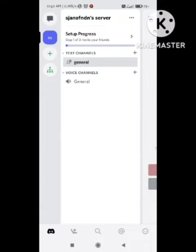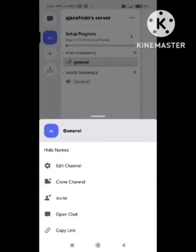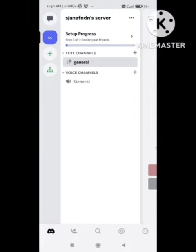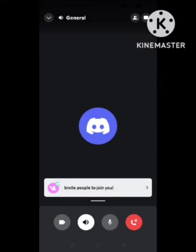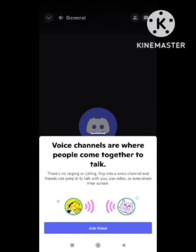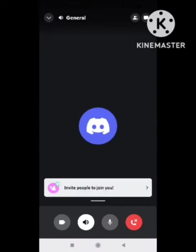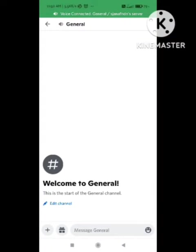I am here clicking on the Voice Channel option. After clicking on the Voice Channel option, a new page will appear with multiple types of options. We need to click on 'Join Voice'. After clicking on Join Voice, the call will be started.